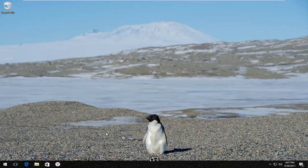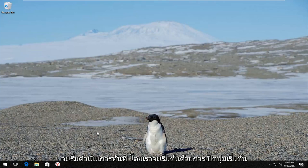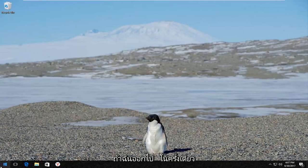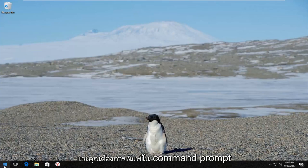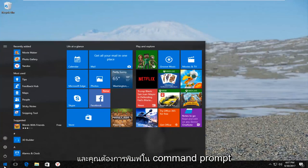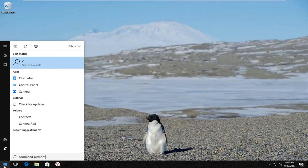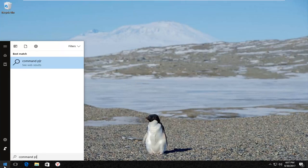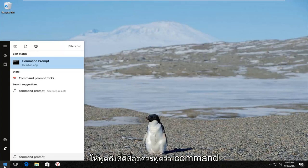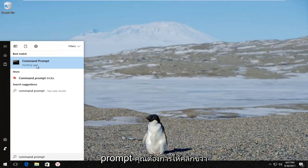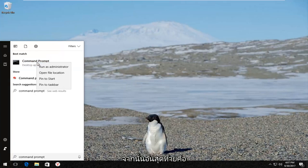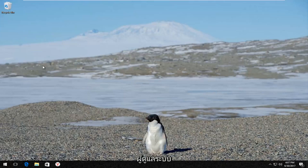We're going to jump right into it and we're going to start by opening up the Start button. You want to left click on it one time and type in Command Prompt. The best match that comes up should say Command Prompt. You want to right click on it and then left click on Run as Administrator.